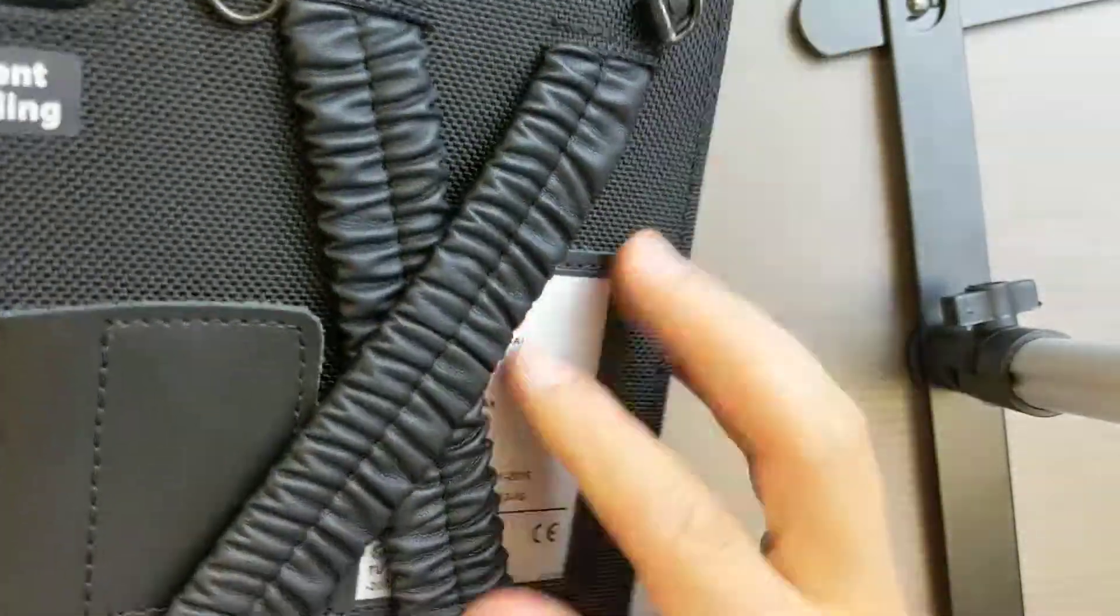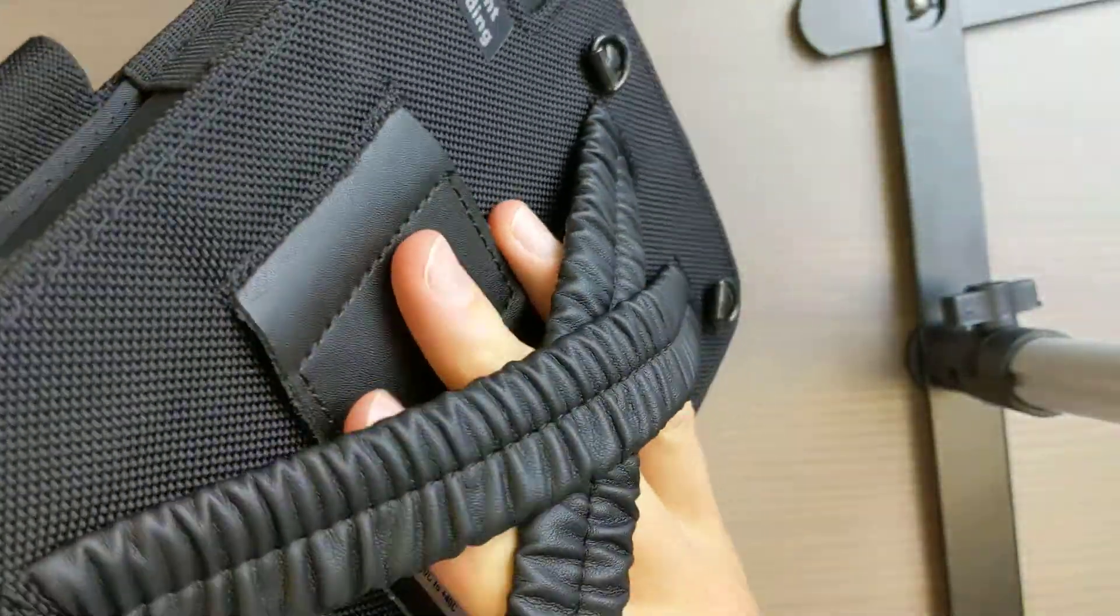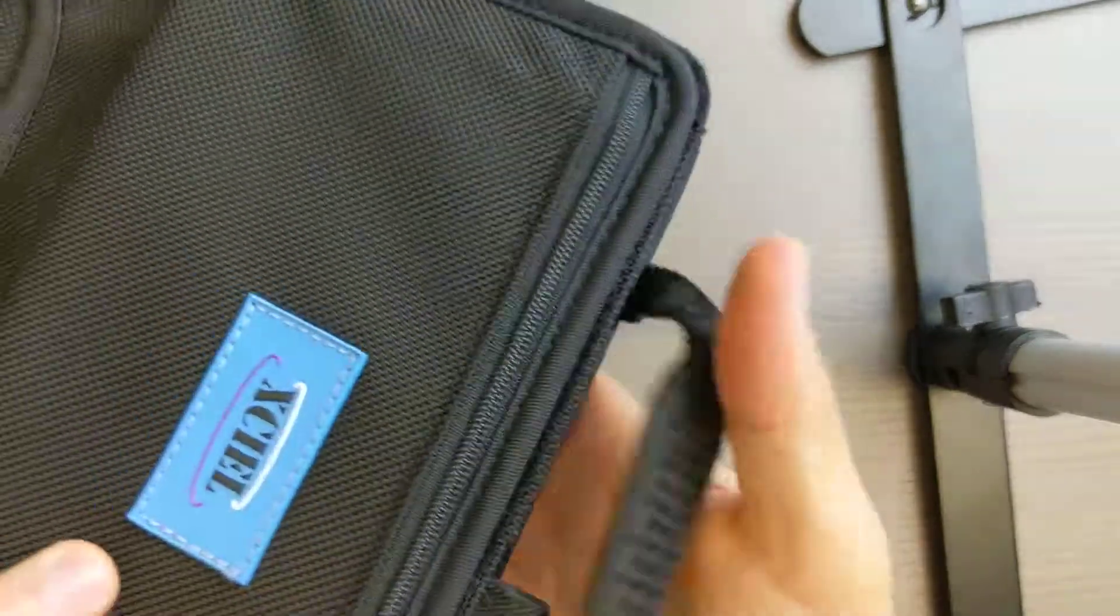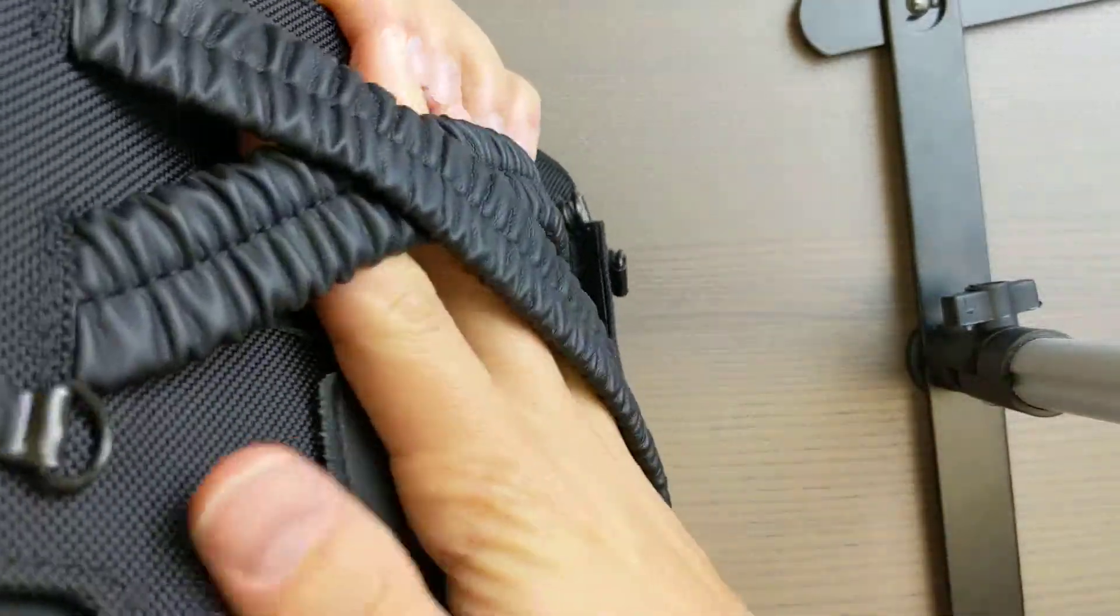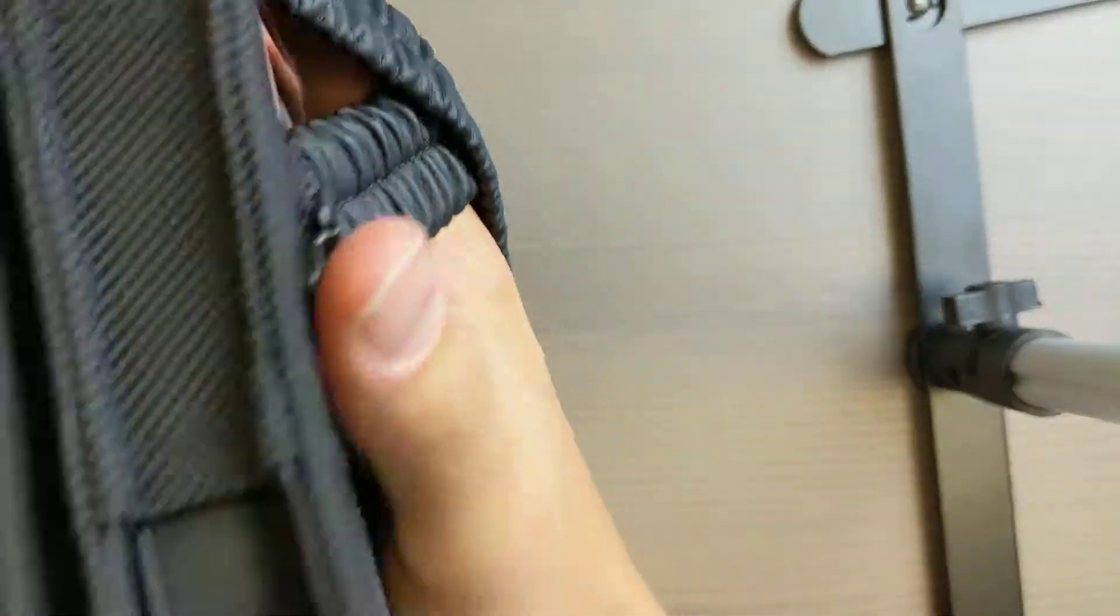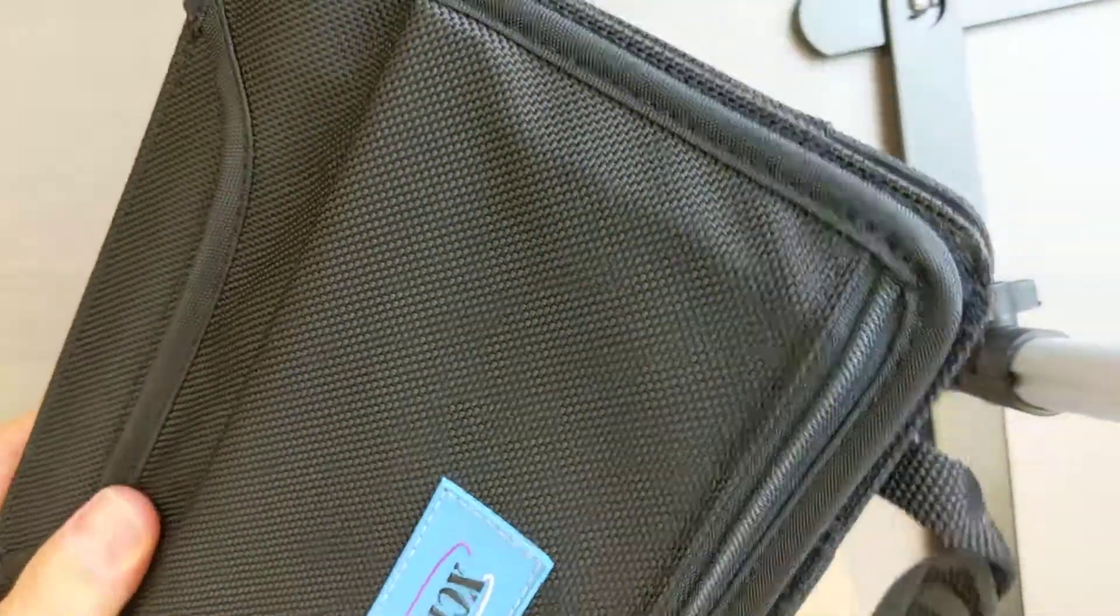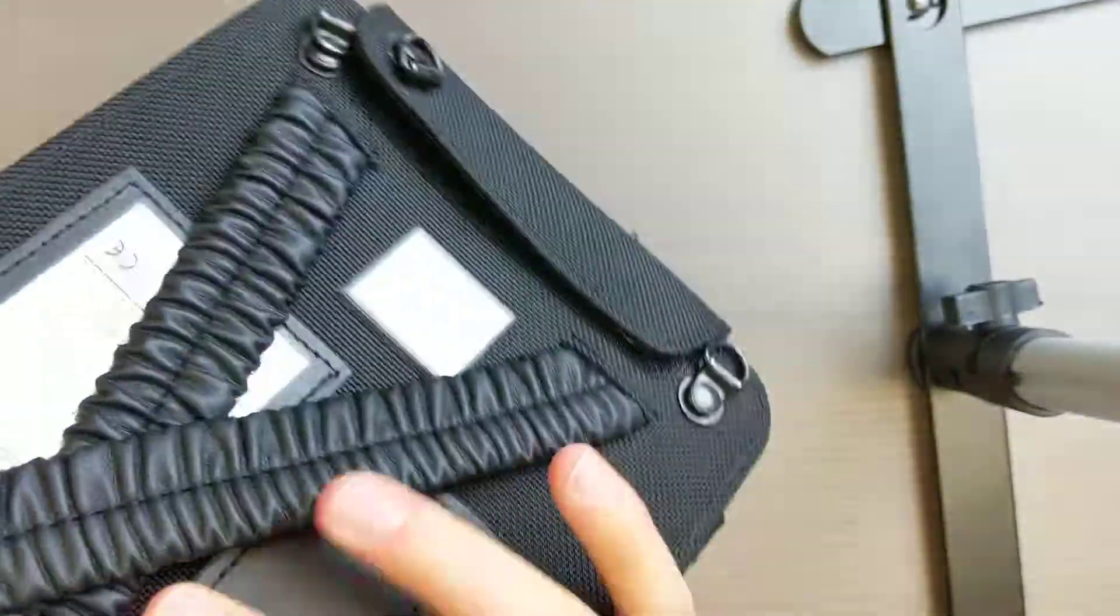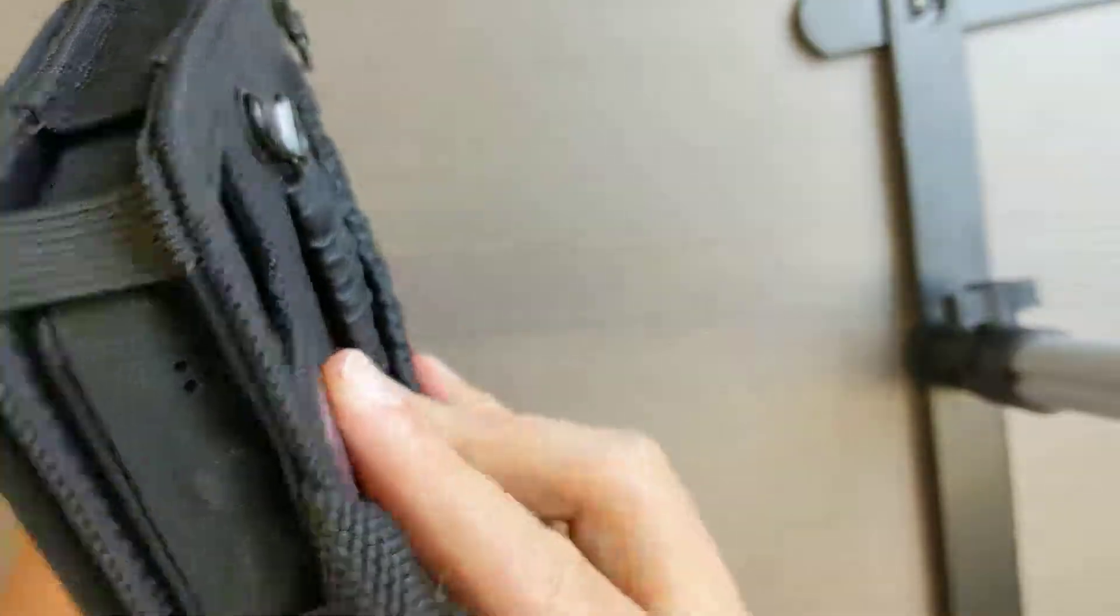We also have this strap, so throw your hand in there. You can walk around with it, won't drop it, open it up, type away, very easy. Very light as well, the case doesn't weigh that much.